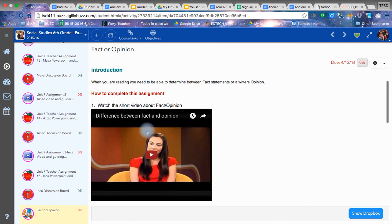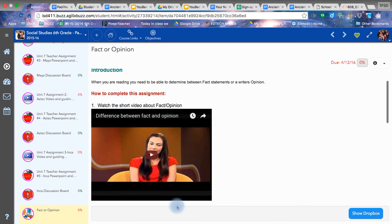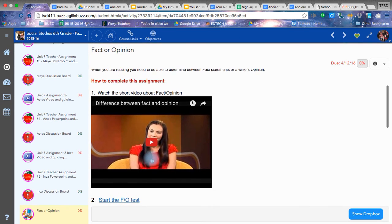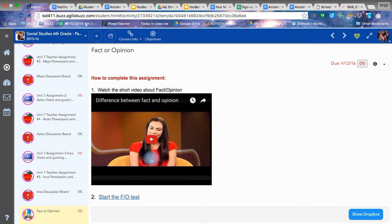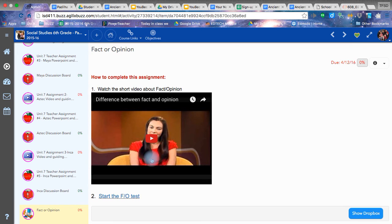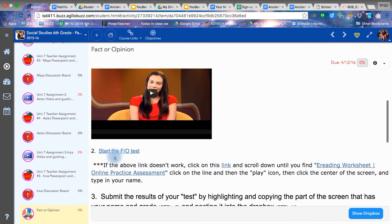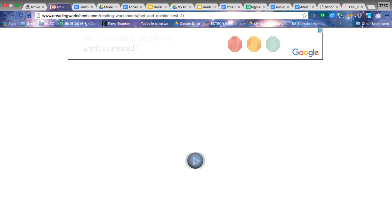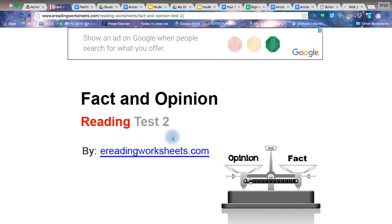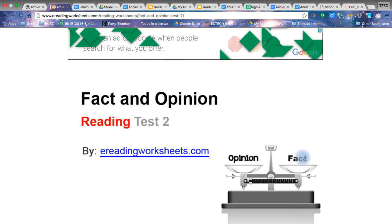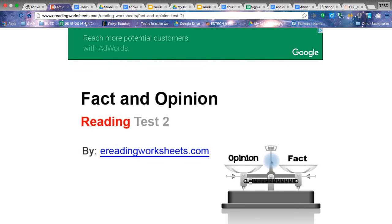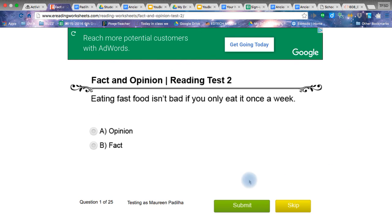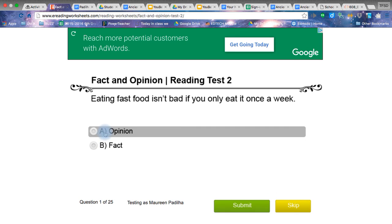To do this assignment, you watch the video. You can watch it multiple times. It's going to talk about statements that makes something a fact or opinion. Then you're going to click start the test. When you start the test, of course, if you don't get a high score, do it again. But you're going to start the test. You're going to click on fact or opinion button right here. After you hit that play button, type in your name and hit submit. Then it's going to go through and give you statements. And you have to decide if that statement is a fact or opinion.